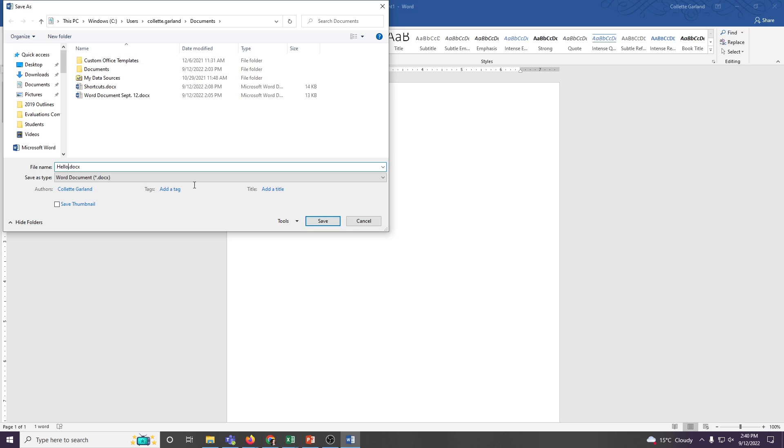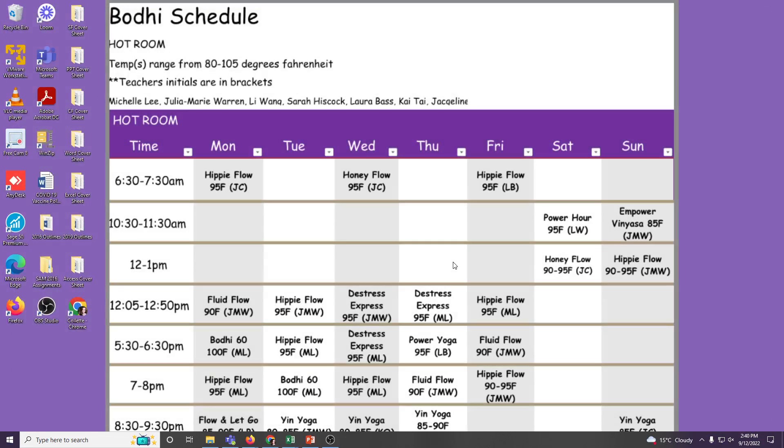I'm going to leave it as hello, and I'm going to keep it in my documents, and I'm going to choose Save. So now just close the whole thing down and it is saved as hello.